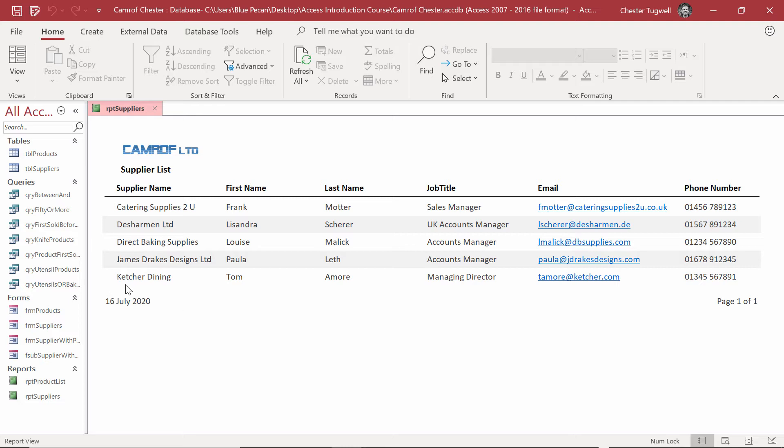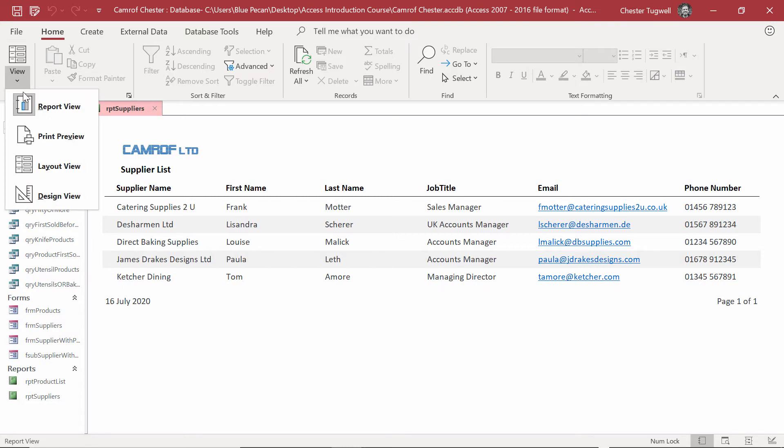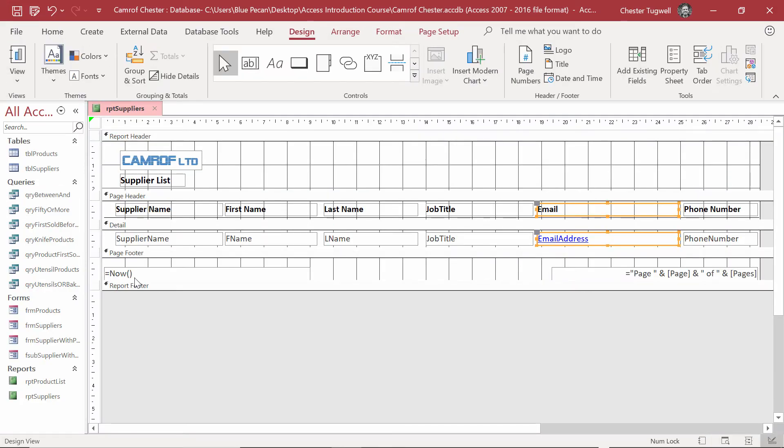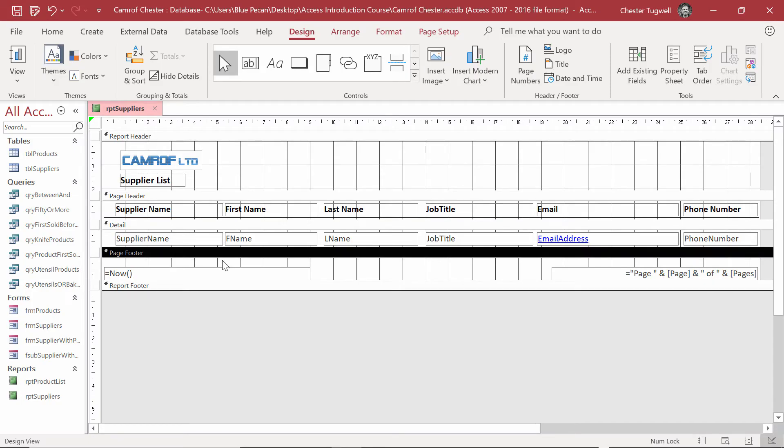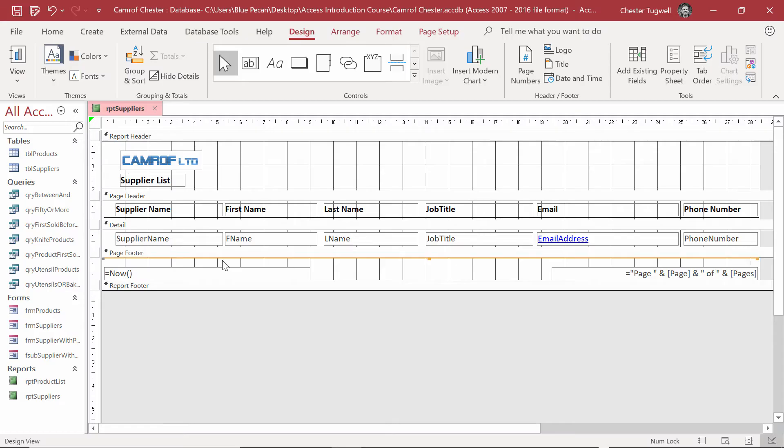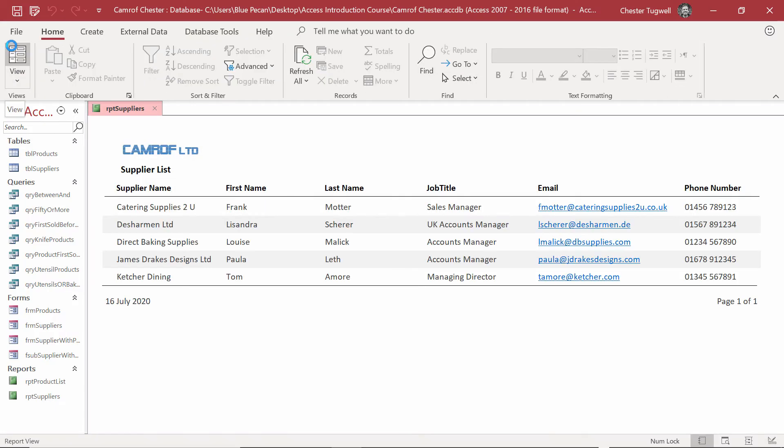It can be nice to have a little line underneath the report. Back to Design View. And what I'll have to do is to place that line in the page footer. I'm going to copy the line that I've got in the page header. So, I've selected it there. Clicked on it. Control C. Down to the page footer. Control V. And there we are. I have both of my lines.